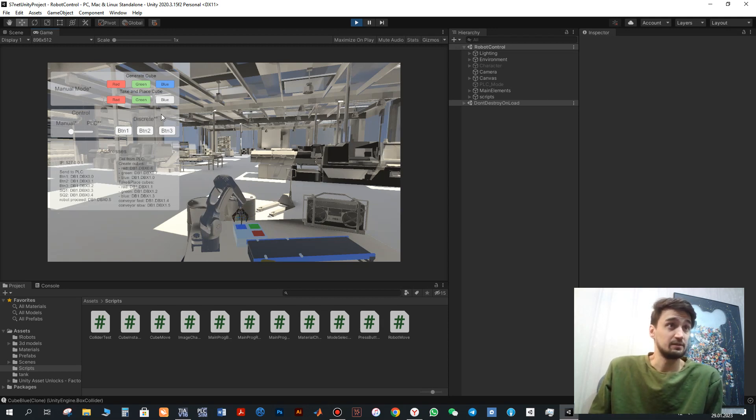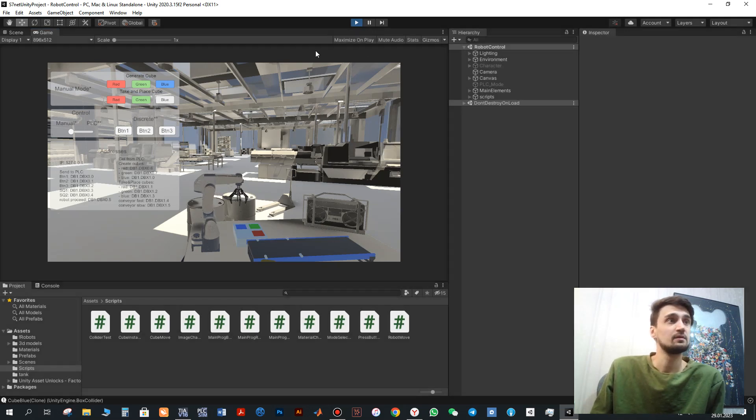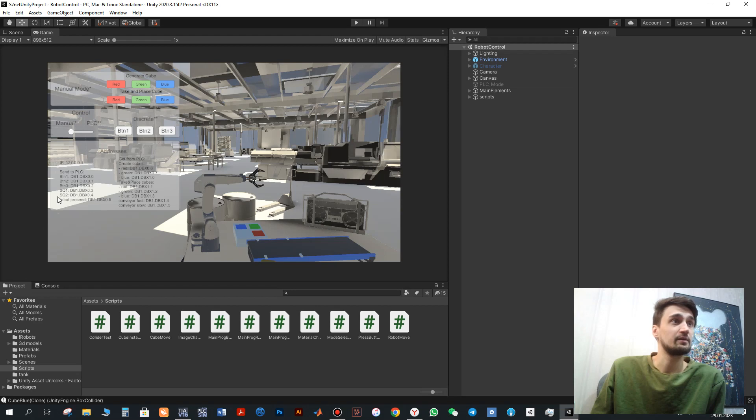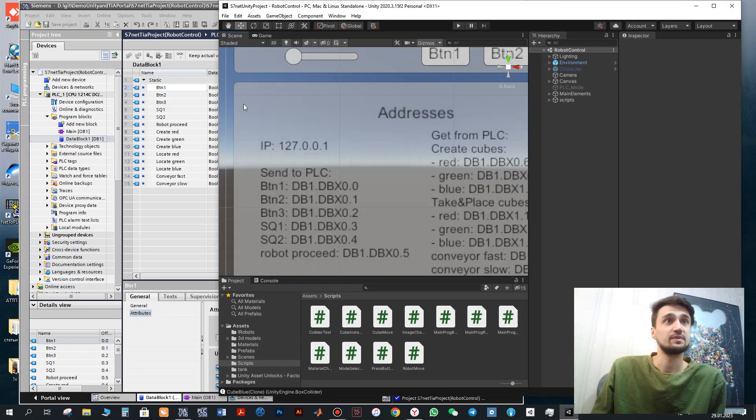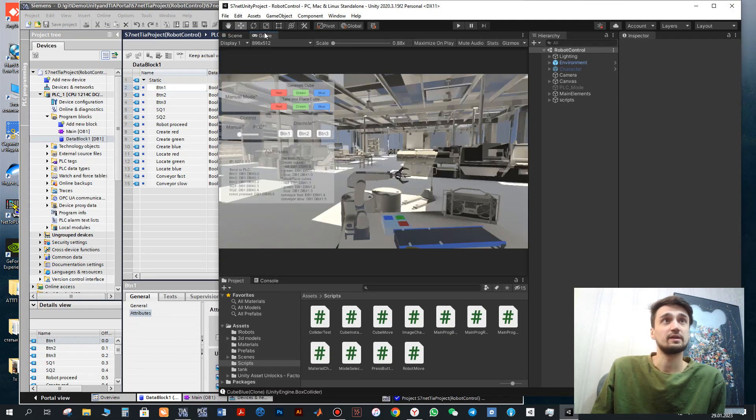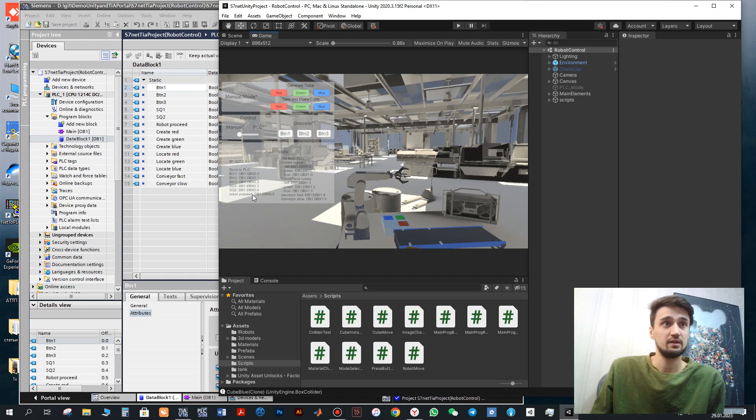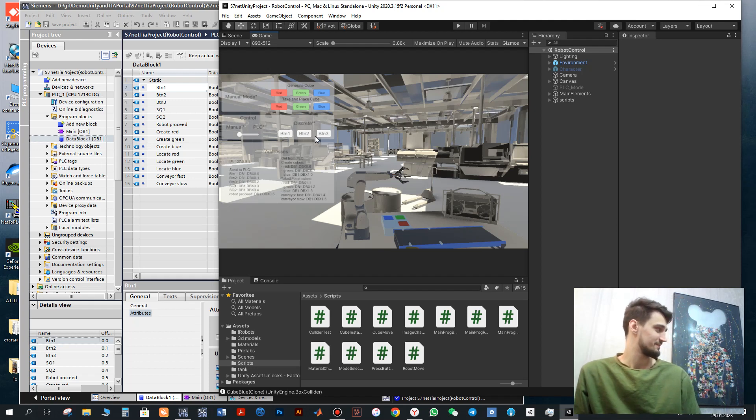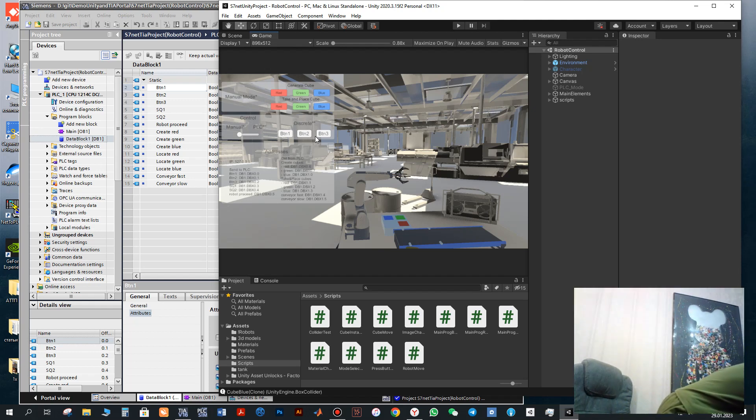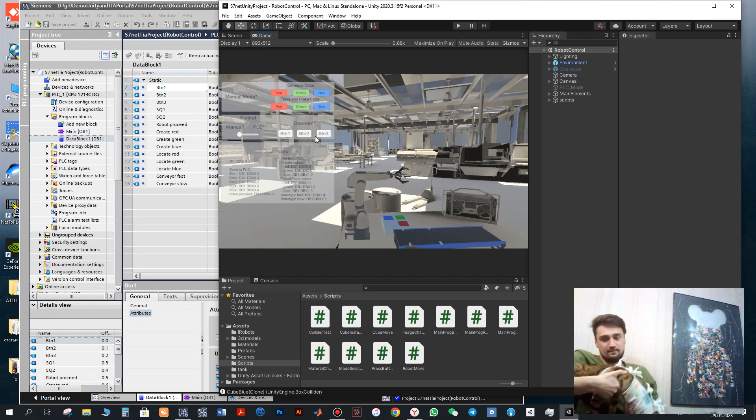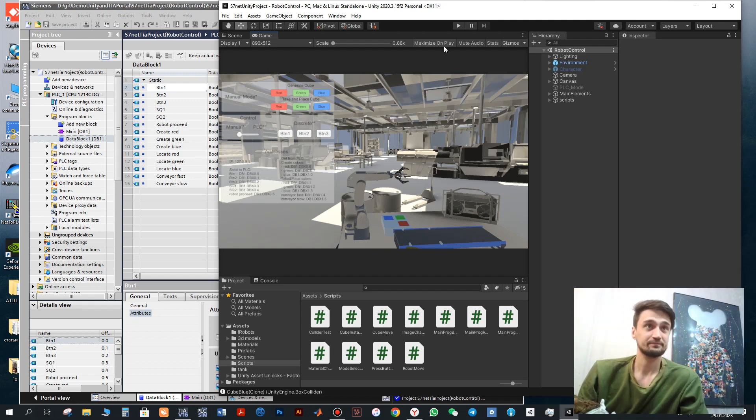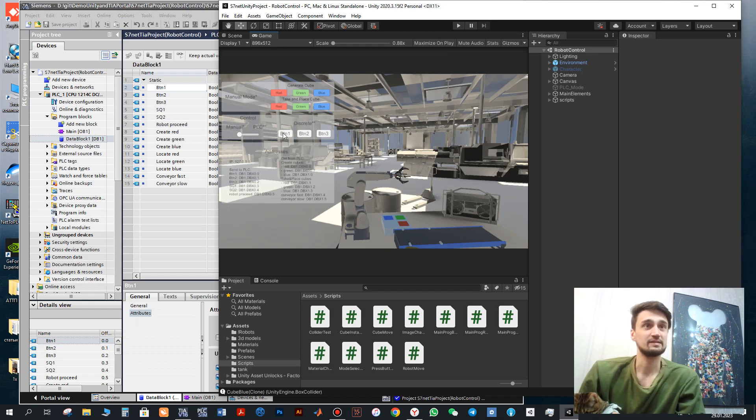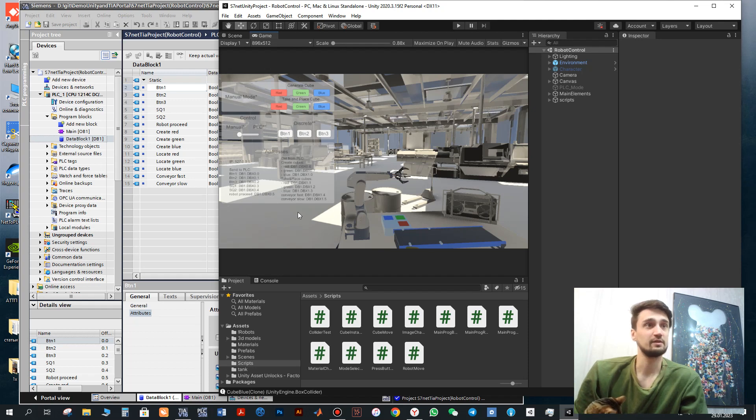Next let's consider the PLC mode. What we have here. Here we have addresses. Same addresses we need to configure in the TIA Portal. For example we have control buttons. These signals we send to PLC. Also we send sensor signals to the PLC. For example, we have three buttons. These signals we send to PLC. And also we have two sensors SQ1 and SQ2, for example, located on the conveyor. This we also send to PLC.